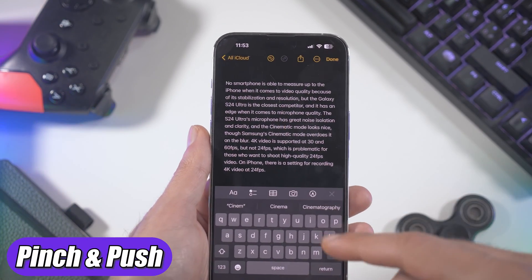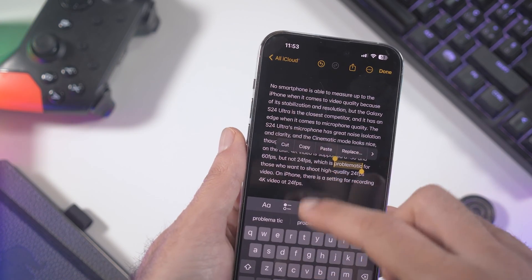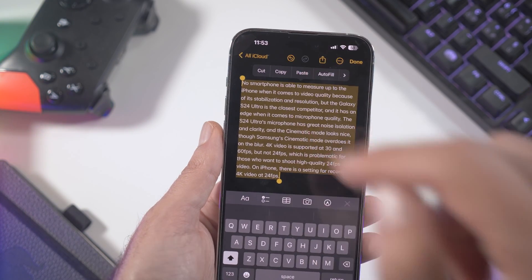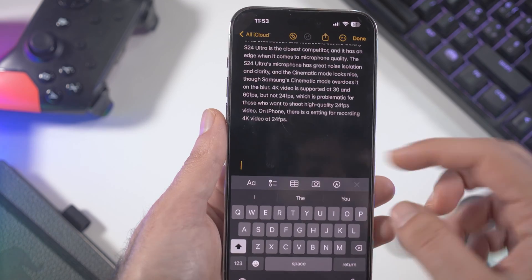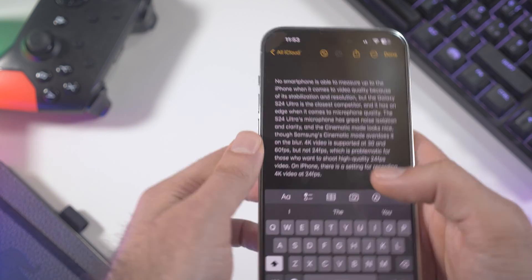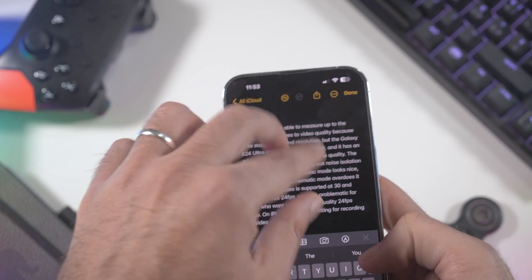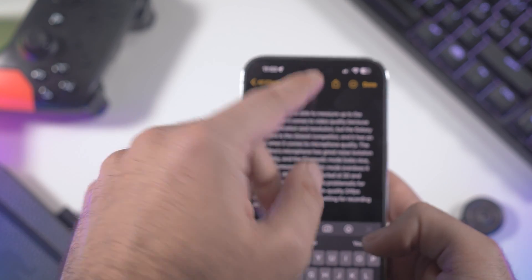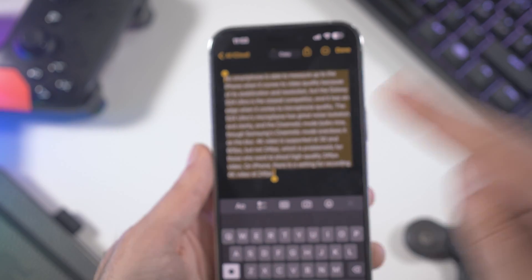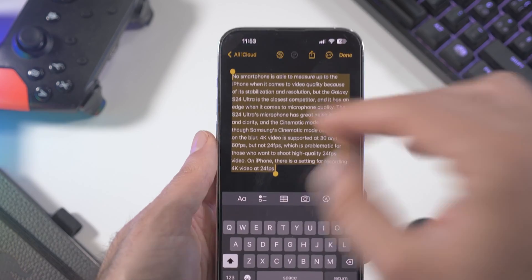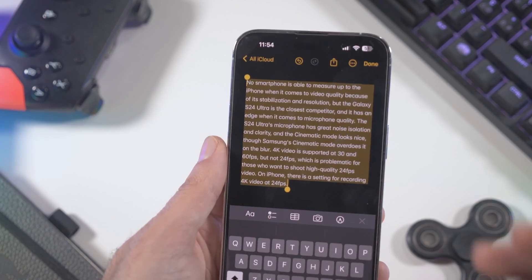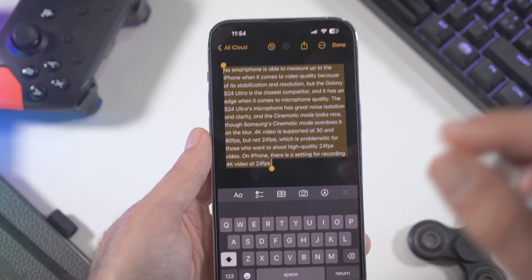Another cool feature is pinch to copy and spread to paste. Select some text, pinch it and it says 'Copy,' then go somewhere else and spread your fingers to paste. This is a hidden gem because it even works across Apple devices — you can copy on your iPhone and paste on your MacBook or iPad.